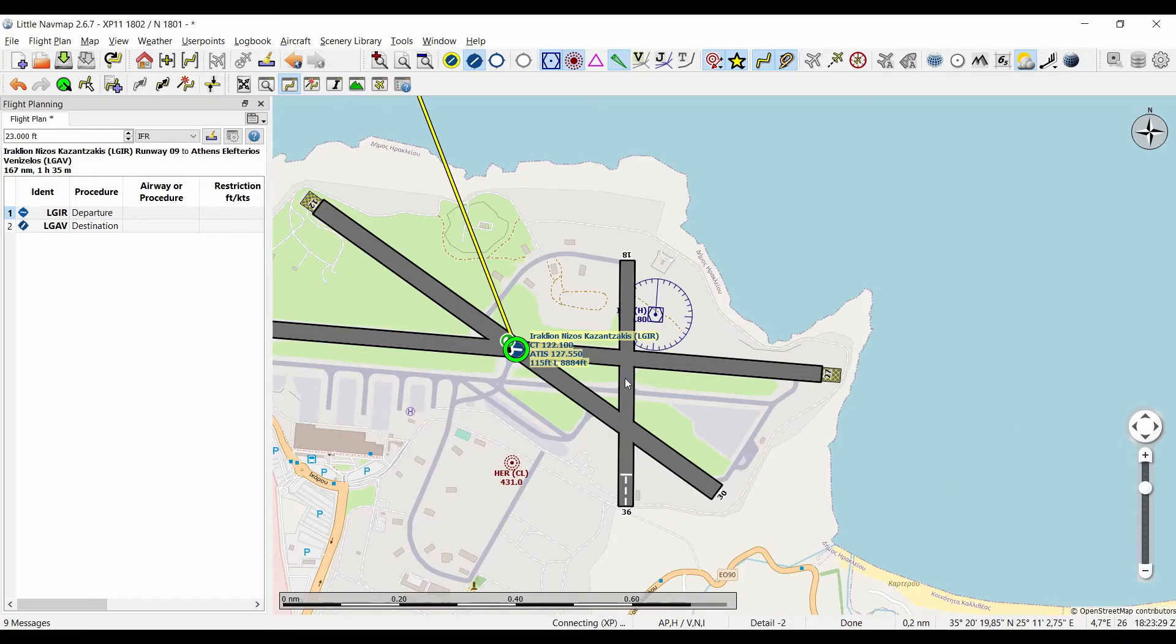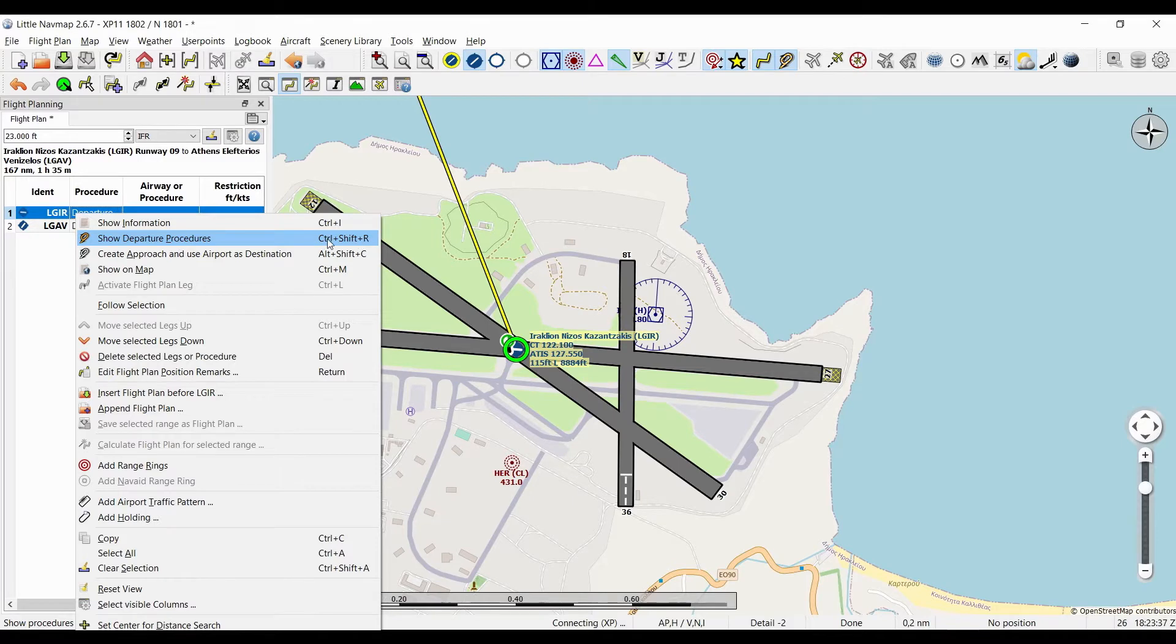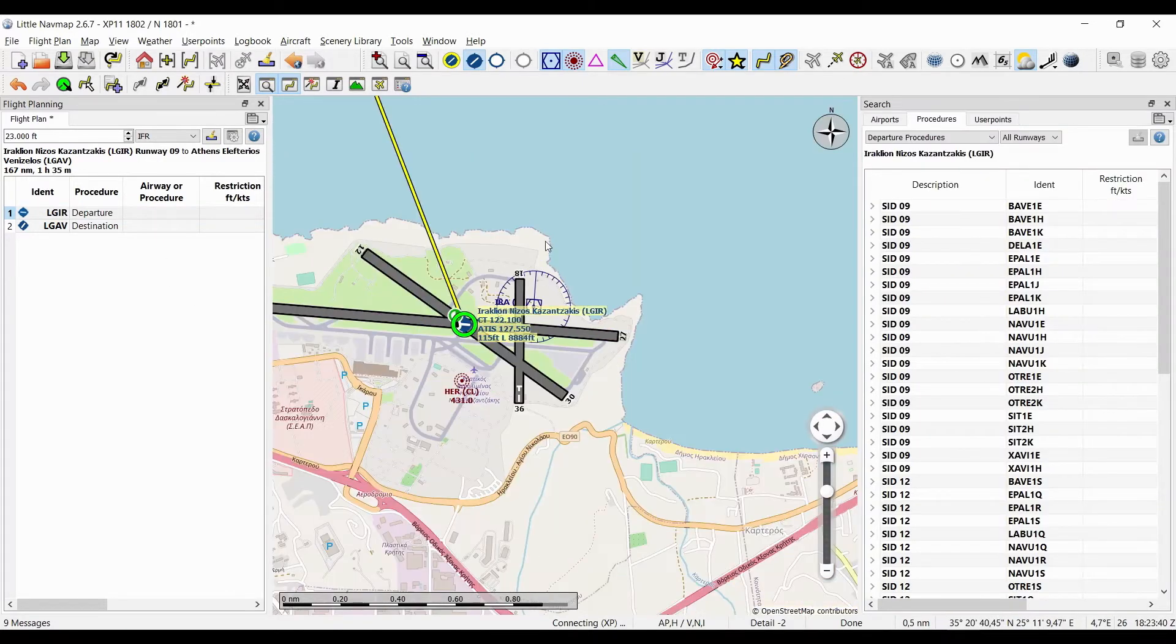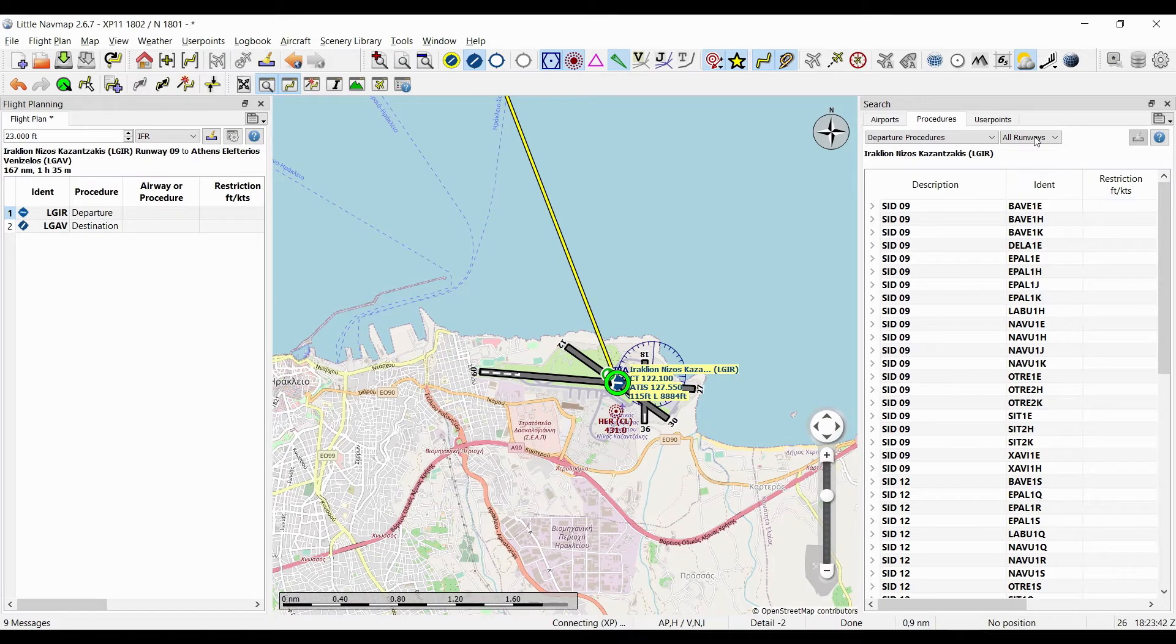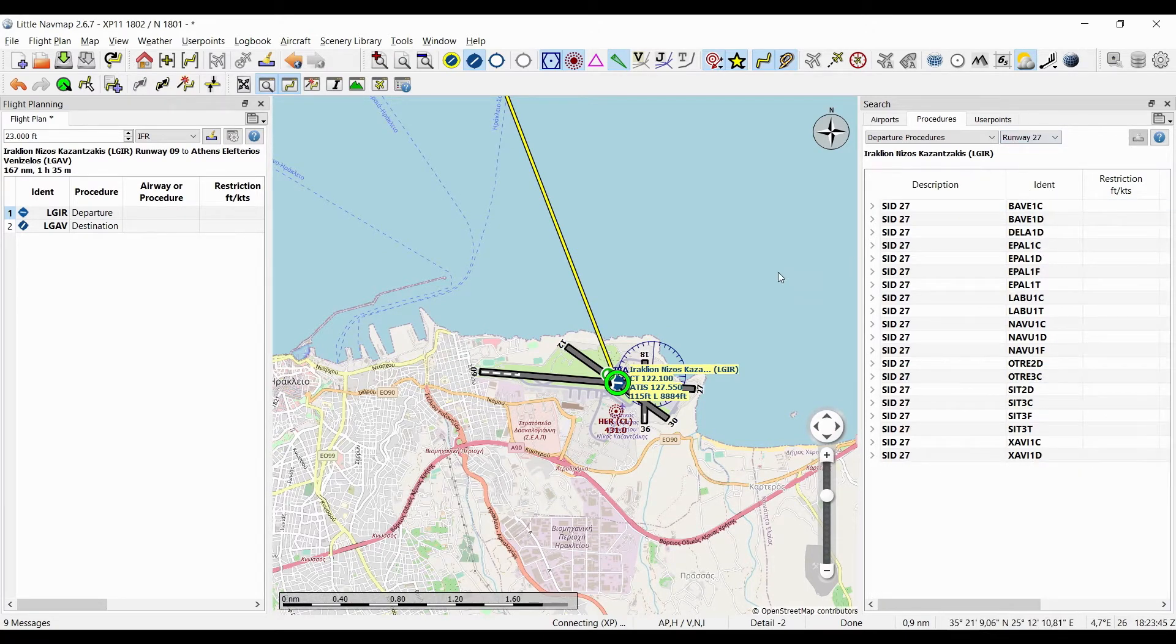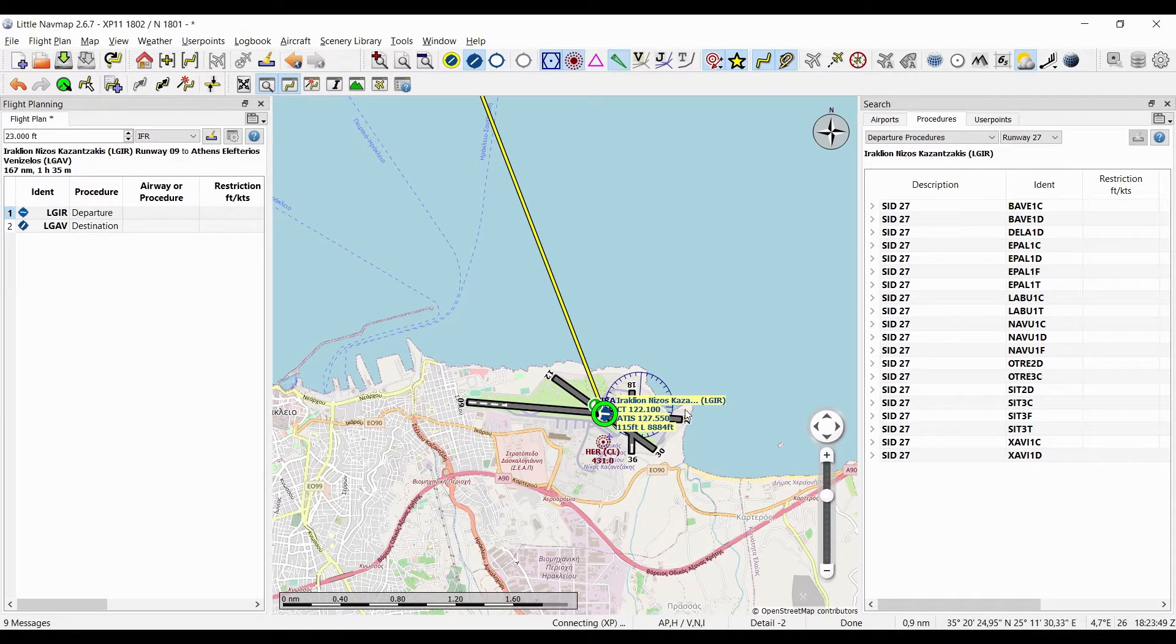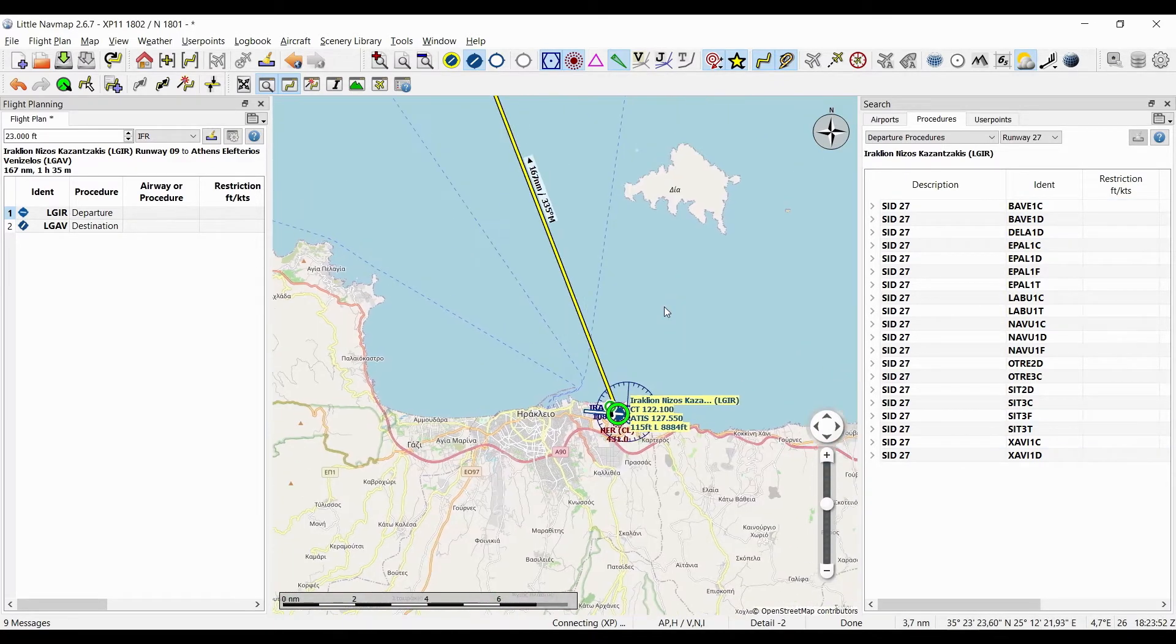I'll right-click on departure and select 'show departure procedures'—just note this shortcut here. Here I'll select runway 2-7 and now it shows me the available SIDs for this runway.